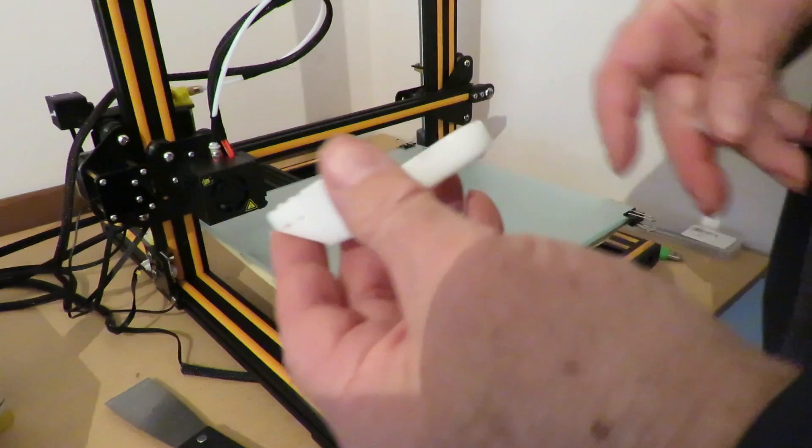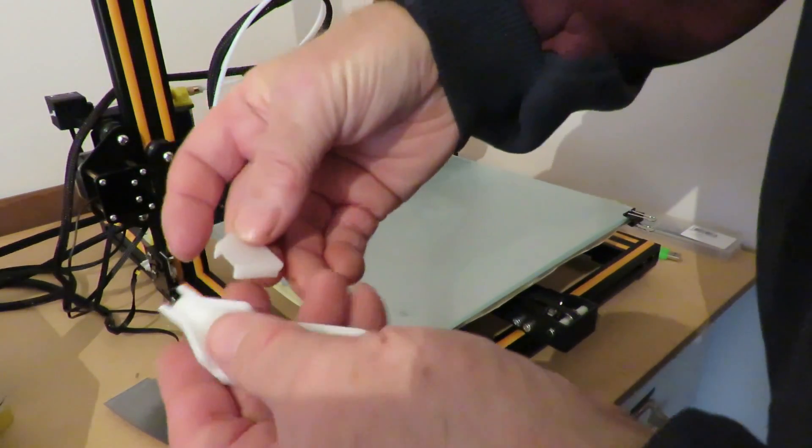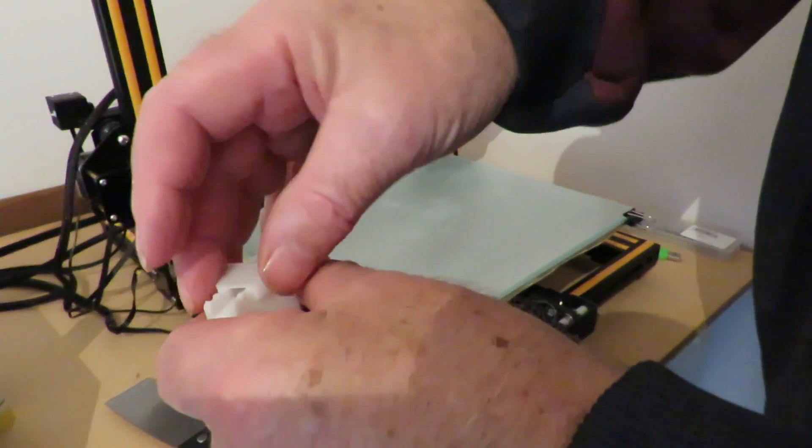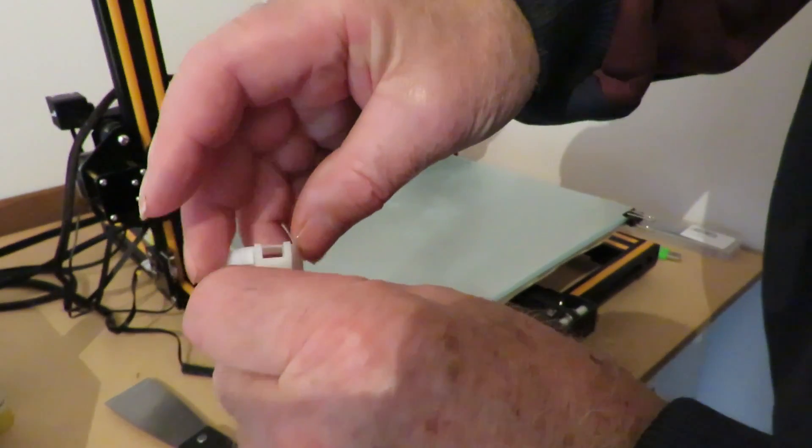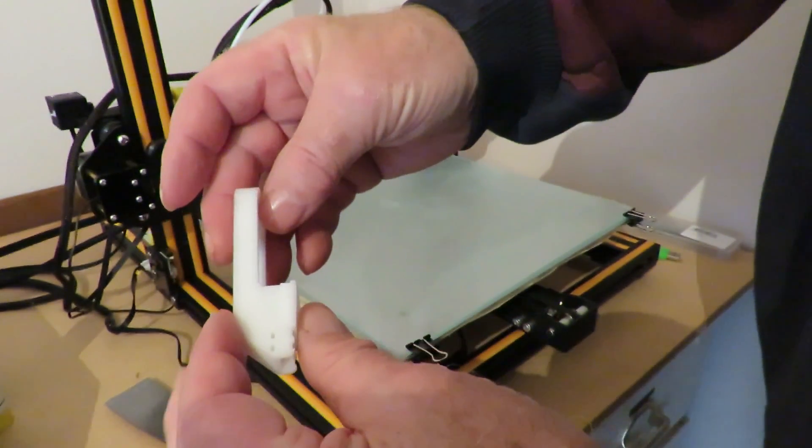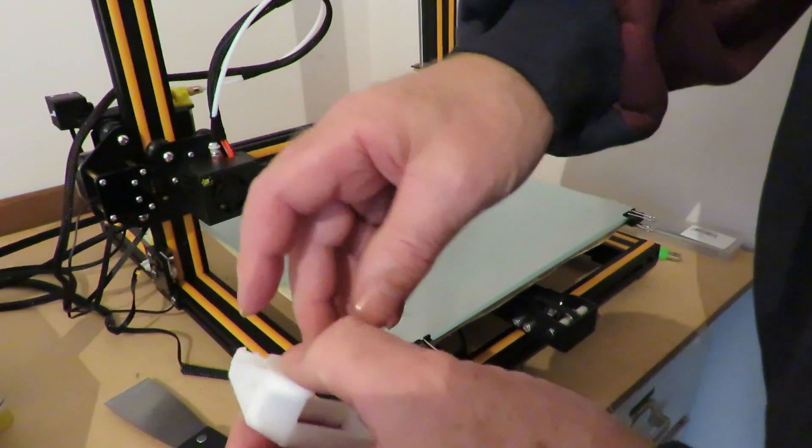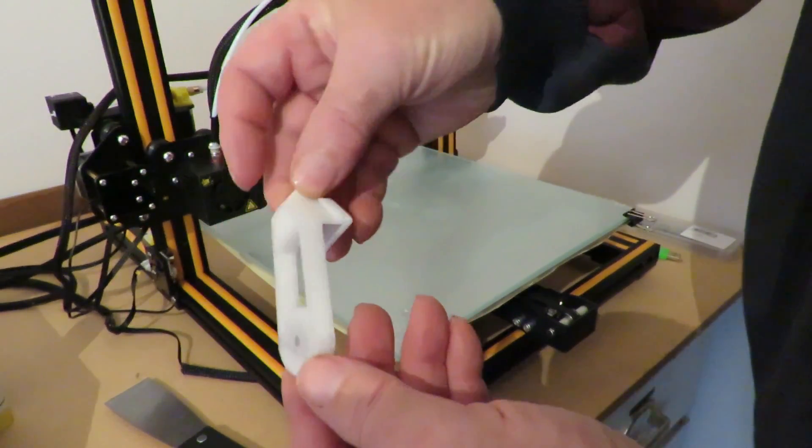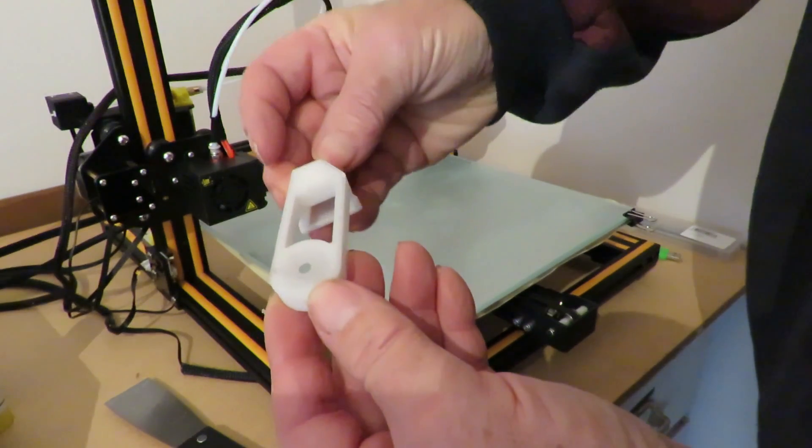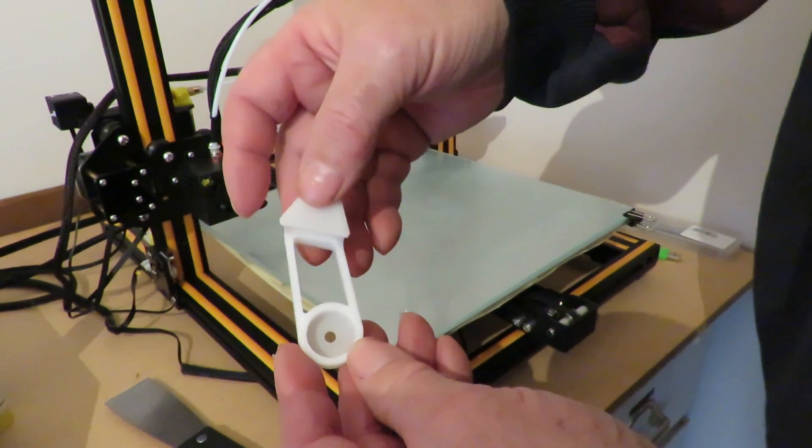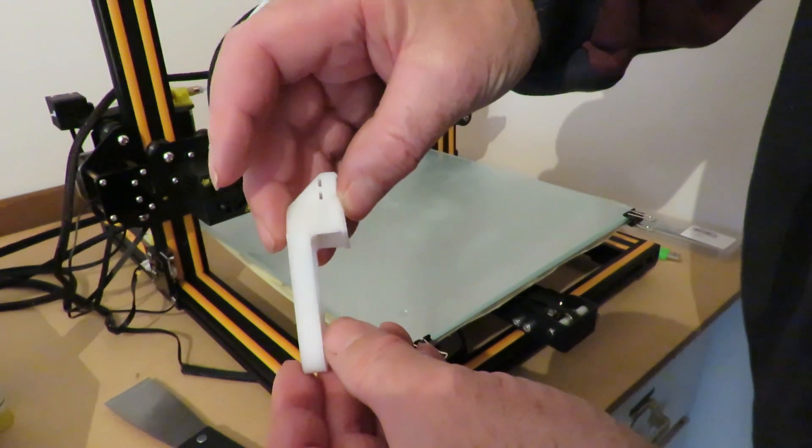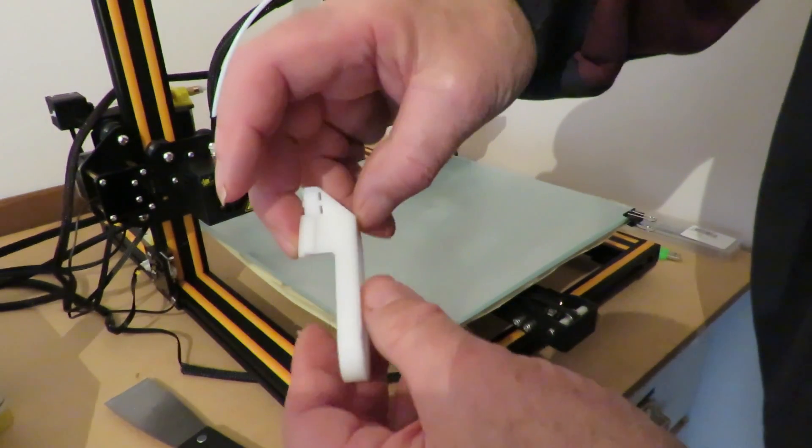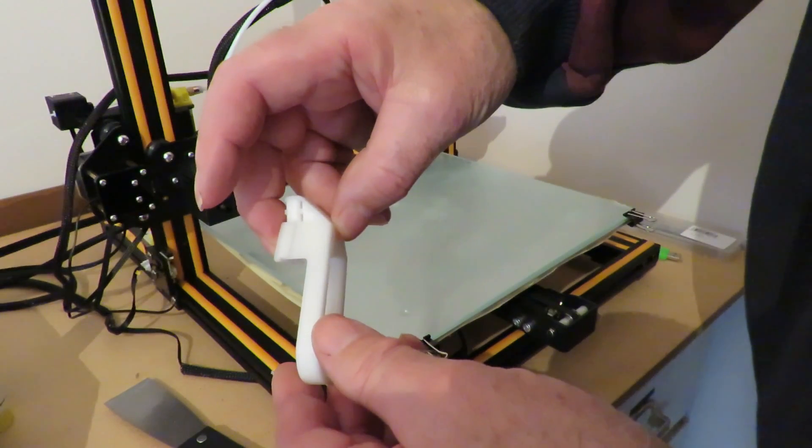And I suppose I should really see if it fits together. And I definitely can't complain with that. No stringing, no nothing. And looks pretty good. Not bad at all.